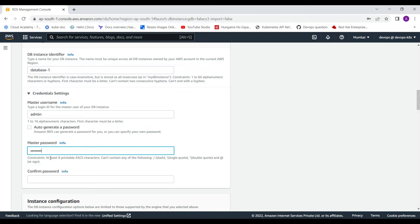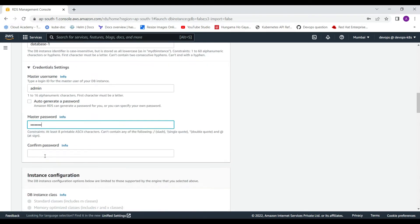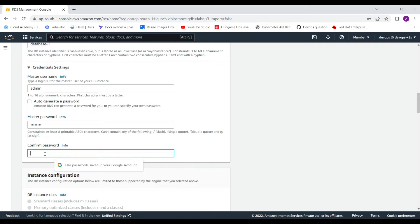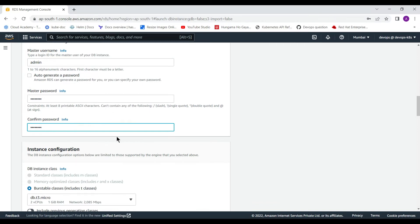I am using '12345678' as the eight-character password for both password and confirmation fields. You can see the password is not strong, but this is just for the demo, so I will use a simple number for the password.